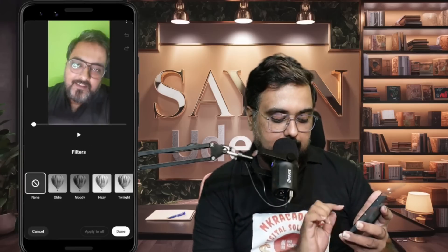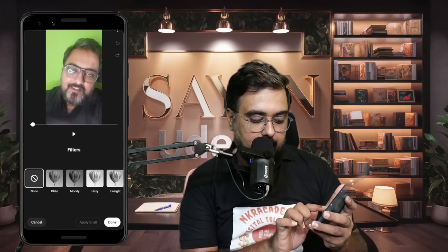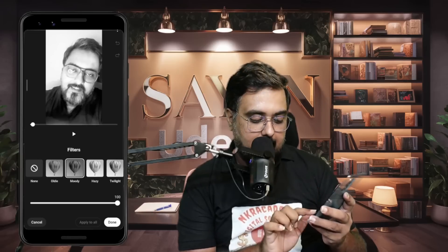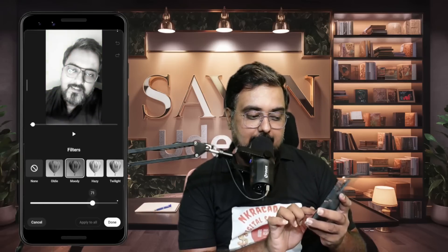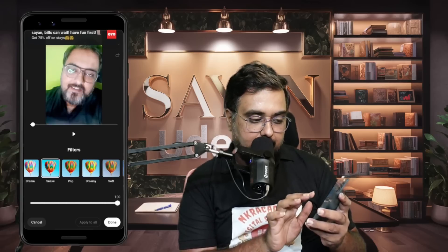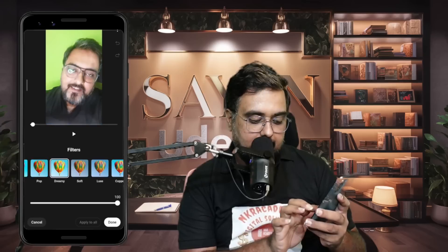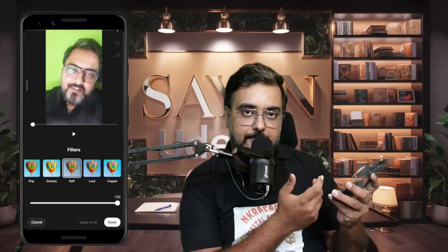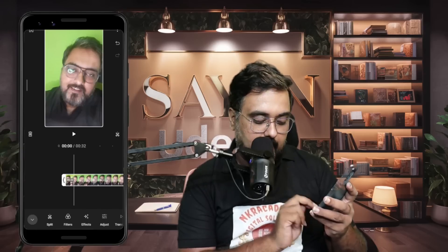The next thing is Filters. There are many filters available. You can choose any of them and see the difference. You can also adjust the scale to get a nice effect. There are many kinds of effects you can add, so you're not limited at all. This can be very useful if you're creating Instagram Reels or YouTube Shorts.